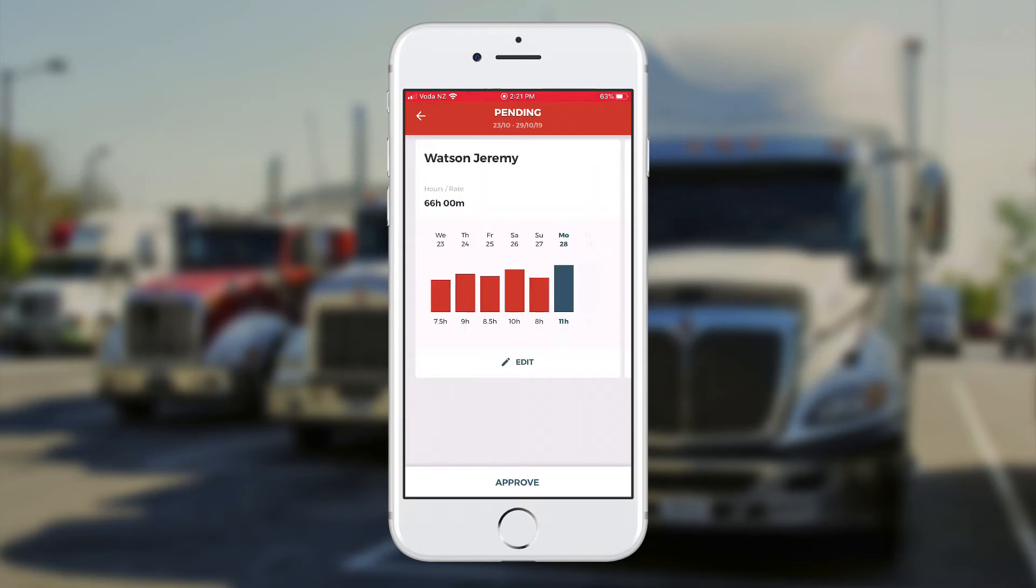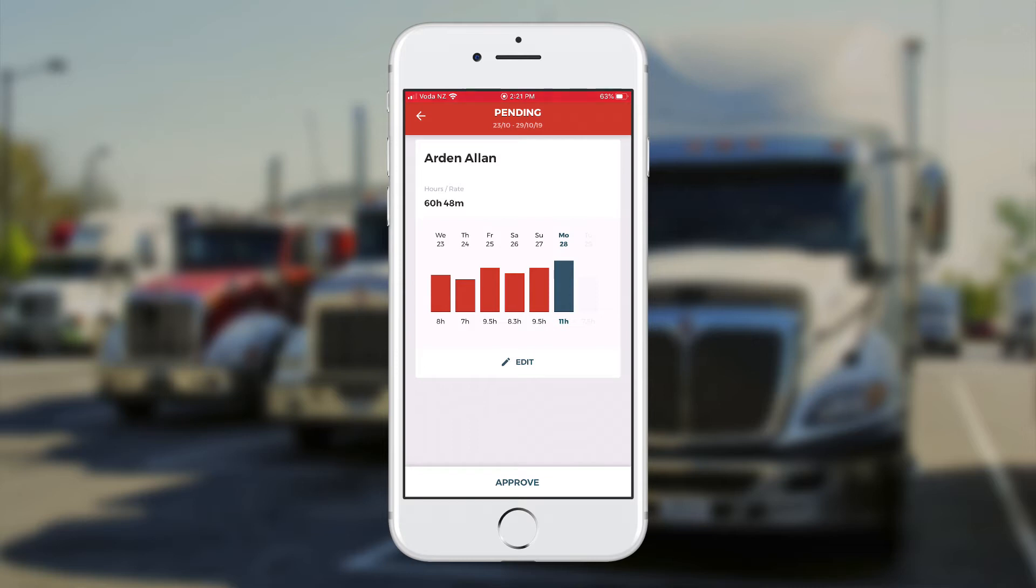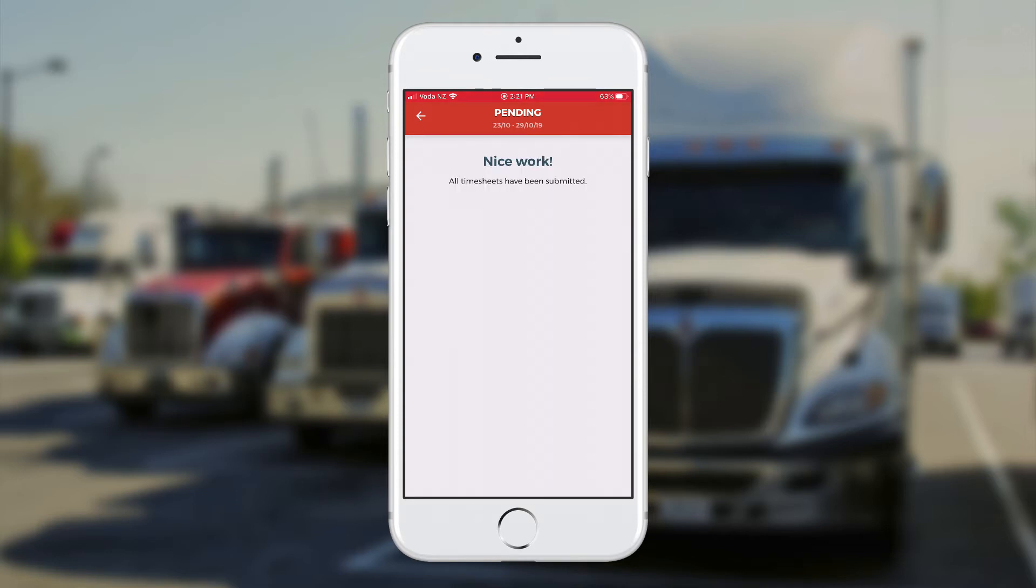Next, it's taken me straight to Jeremy's details. I'm happy with those hours, they seem about right. So I'm going to approve those at the bottom. And then I can see Alan's as well. And don't forget you can drill down into those hours by clicking on the edit button as well. So I approve those and we're done.